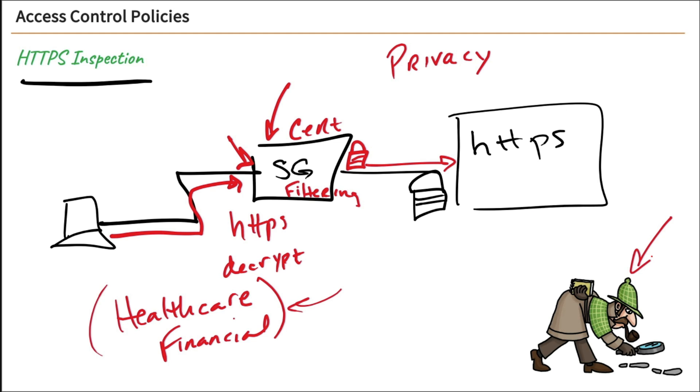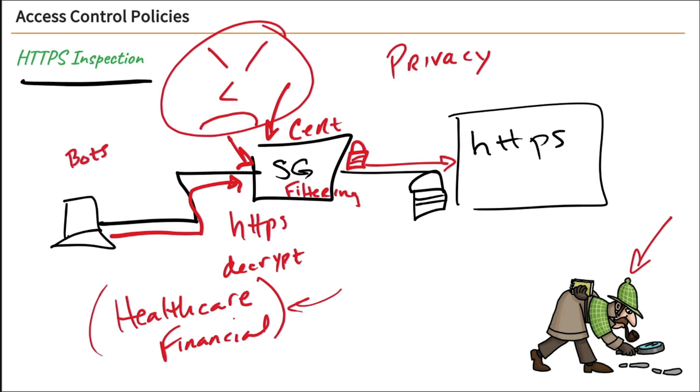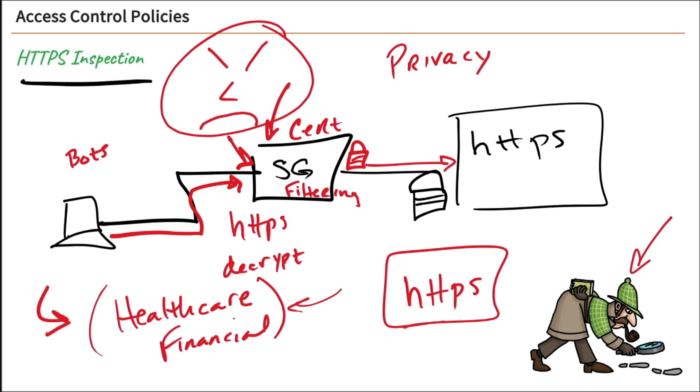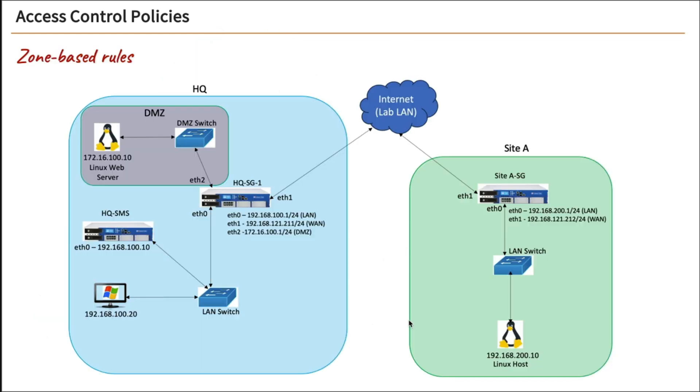Now this added benefit is the bad guys. Those bad guys out there who try to access our environment and install bots and other malicious malware, they like to hide their communications within encryption. So there you go. This is also going to give us insight into all network communications unless we exclude it, like our healthcare and financial services. Those bad guys like to hide their activities in encrypted data so that we can't see it. So that's another reason we want to enable HTTPS inspection, and we will.